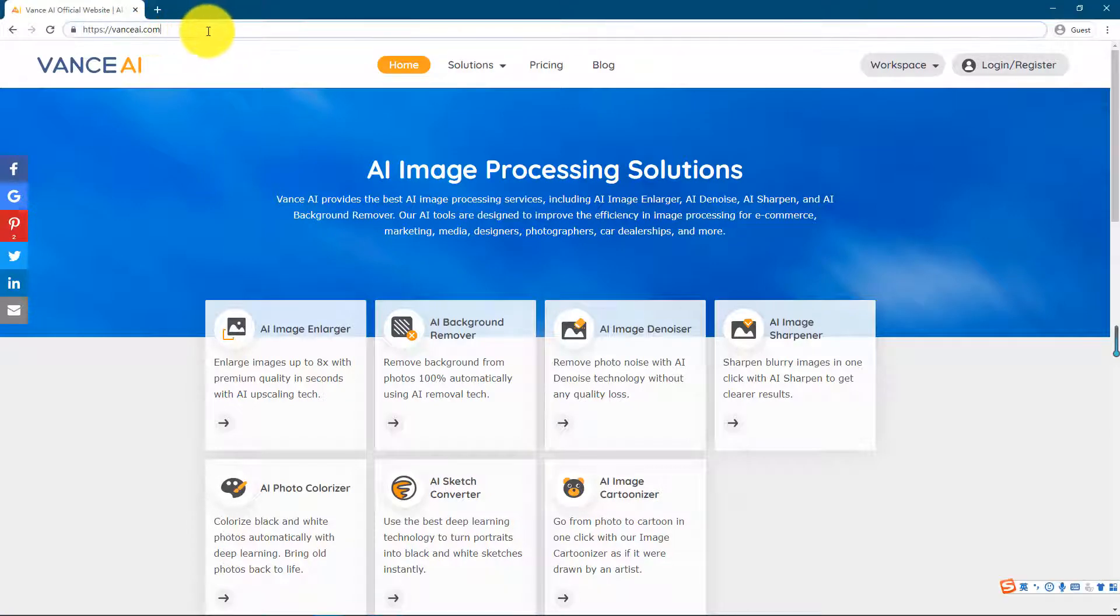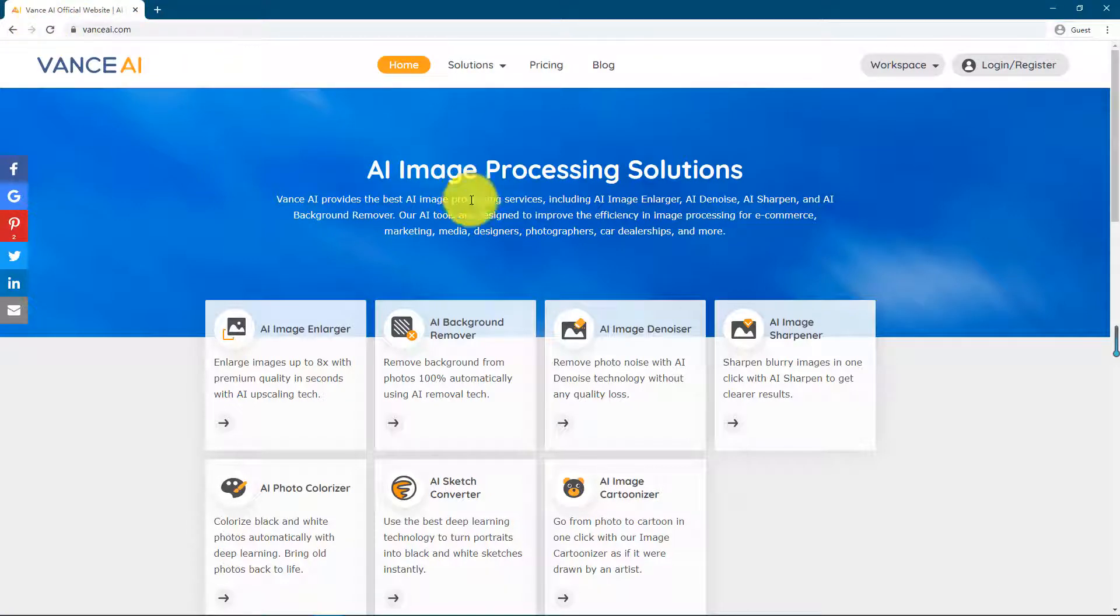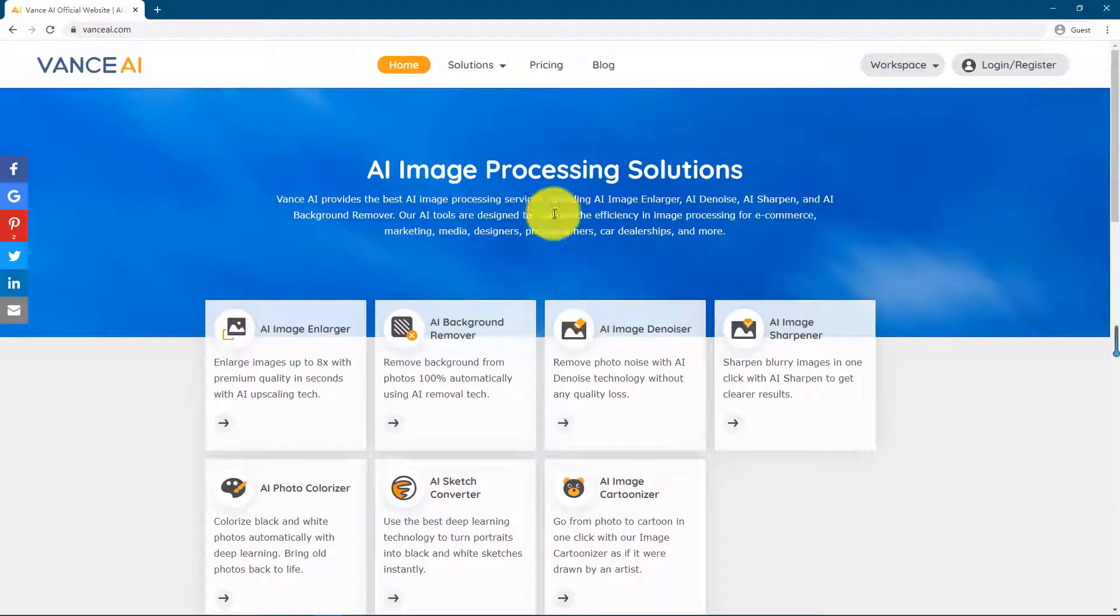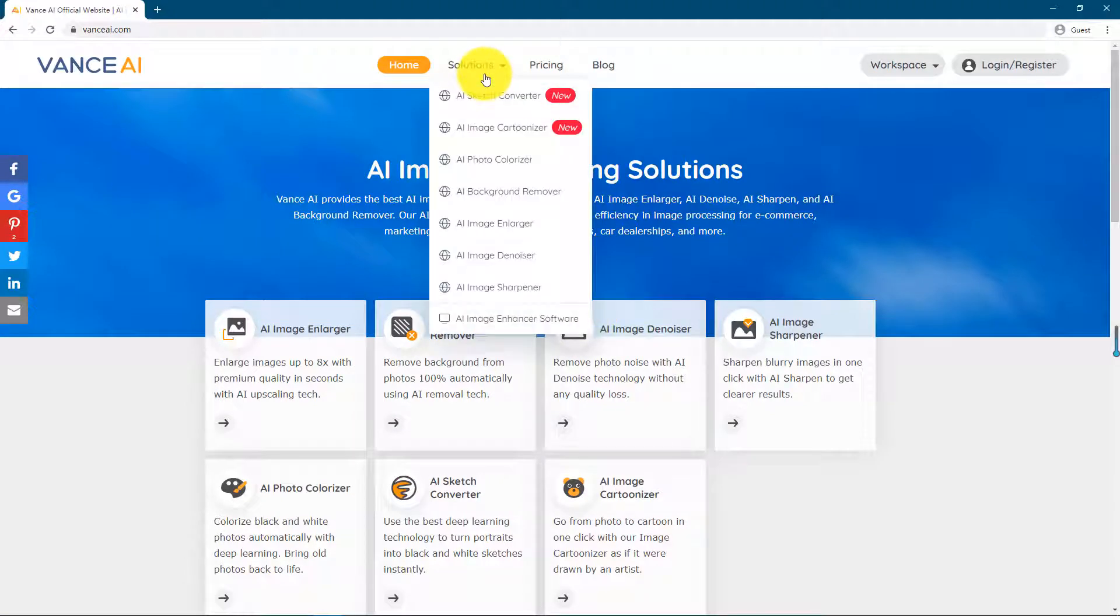Let's start the tutorial. The first step is to find this online tool. Choose AI Sketch and click to start.